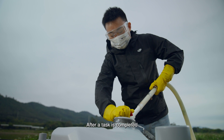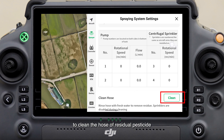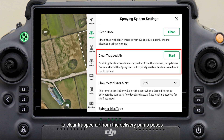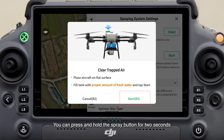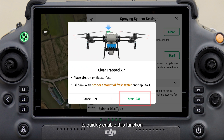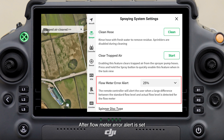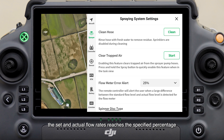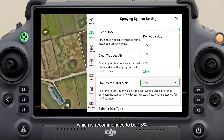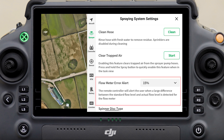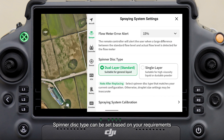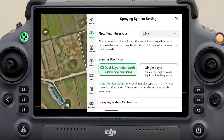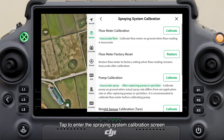After a task is completed, please refill fresh water and tap Clean Hose to clean the hose of residual pesticide. The Clear Trapped Air button is available to clear trapped air from the delivery pump hoses — you can press and hold the spray button for two seconds to quickly enable this function. After Flow Meter Error Alert is set, an alert will be triggered when the difference between the set and actual flow rates reaches the specified percentage, which is recommended to be 15%. Spinner Disk Type can be set based on your requirements — if you have changed spinner disks, remember to select the matching spinner disk type. Tap to enter the Spraying System Calibration screen.